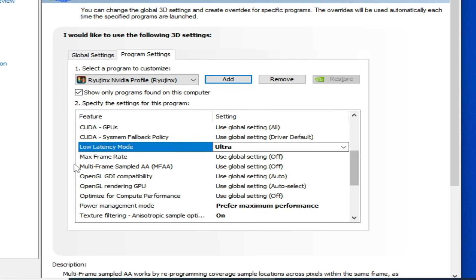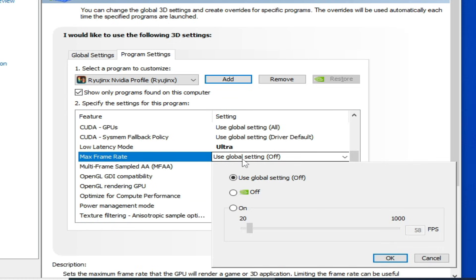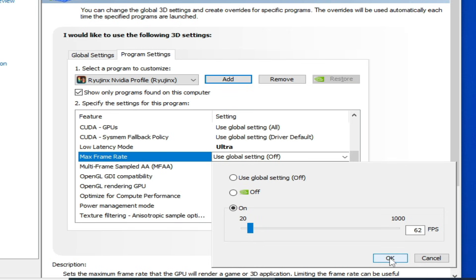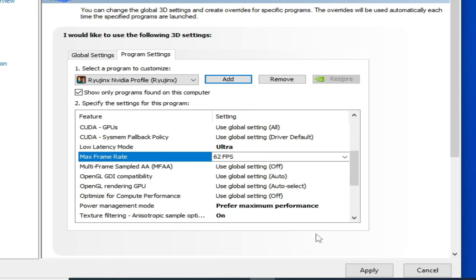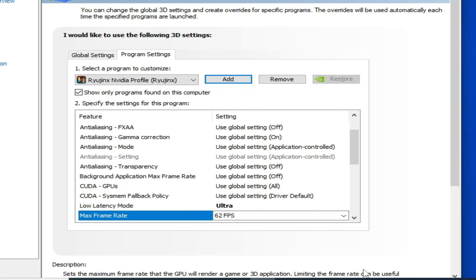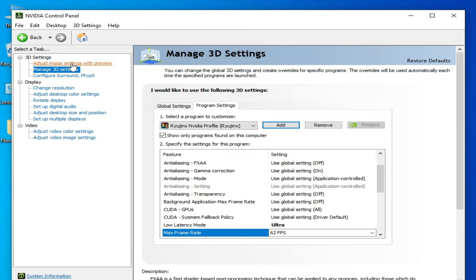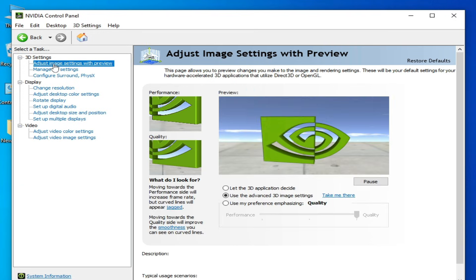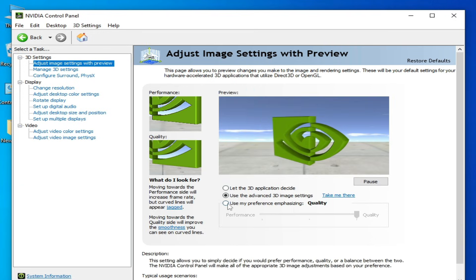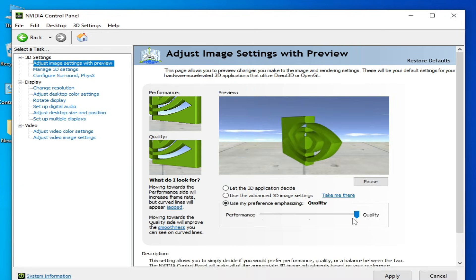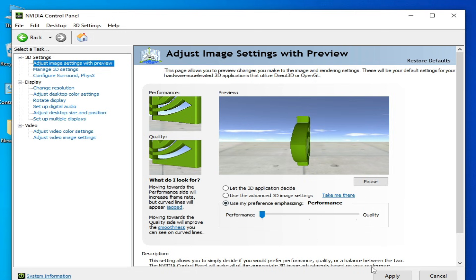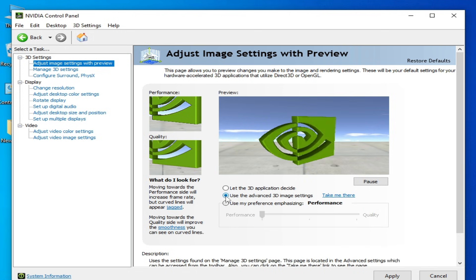Max Frame Rate here, select from here On, and select 58 FPS, 58 or 62. OK, and hit on Apply. Go to settings here, Adjust Image, select Performance here. This one, check this option and hit on Apply.